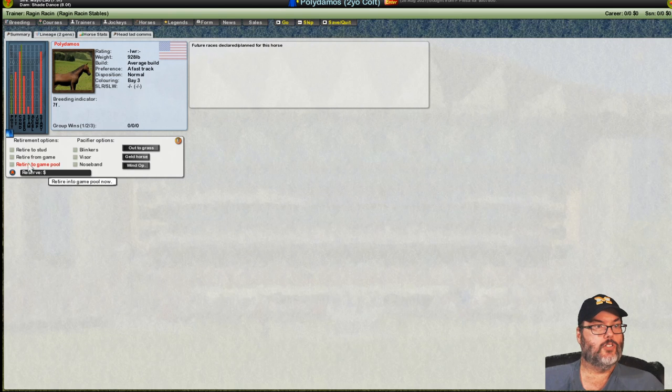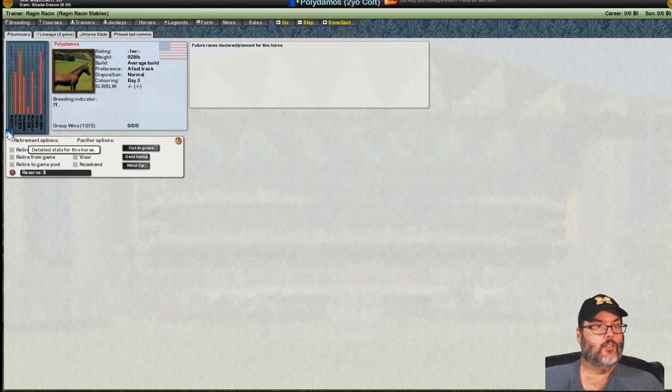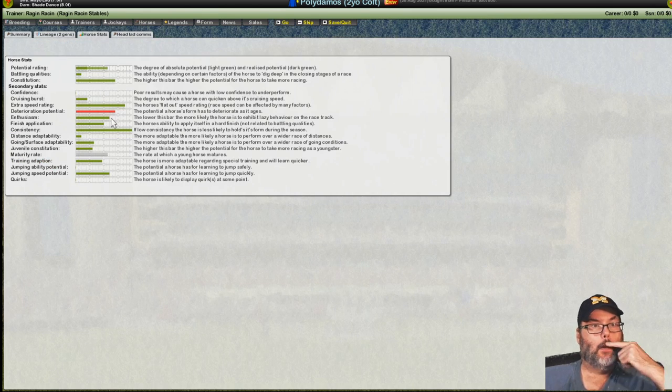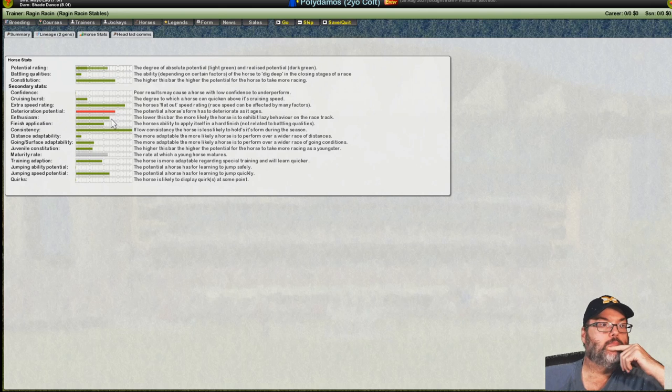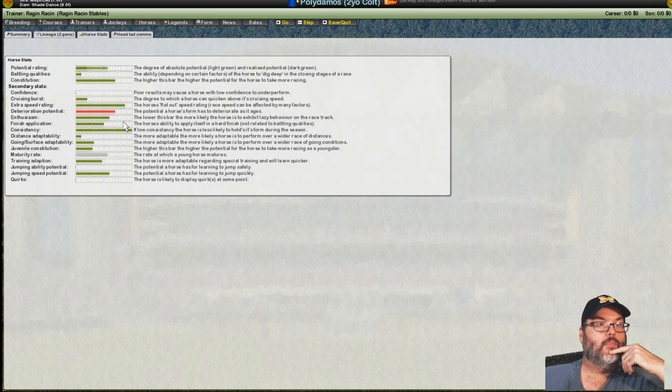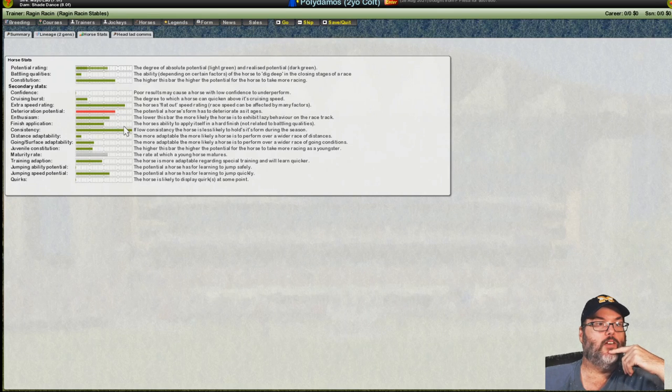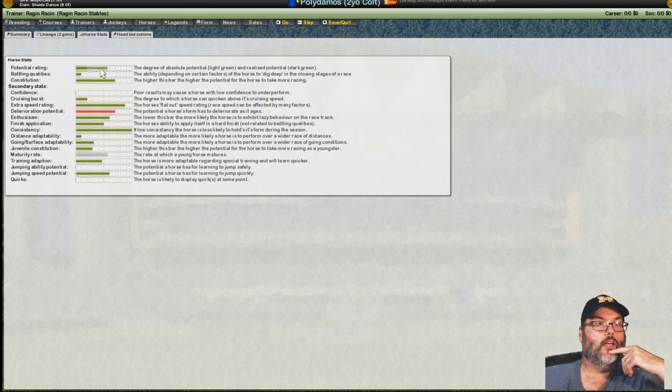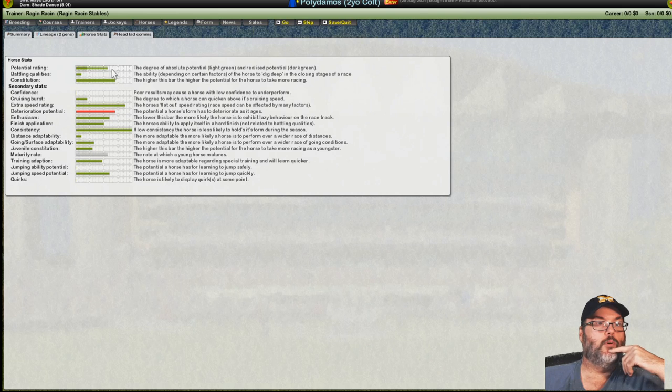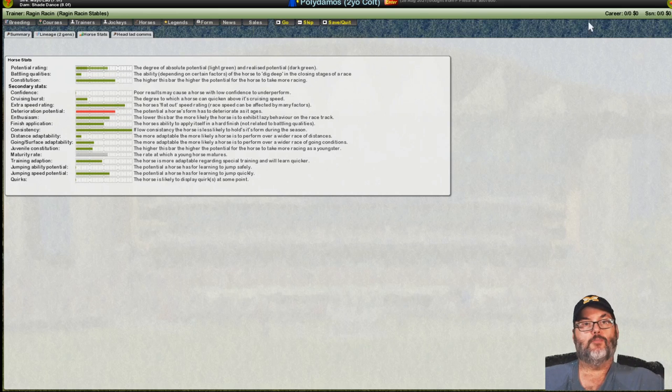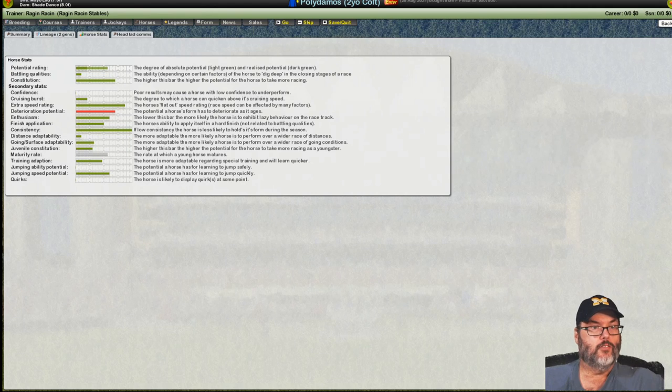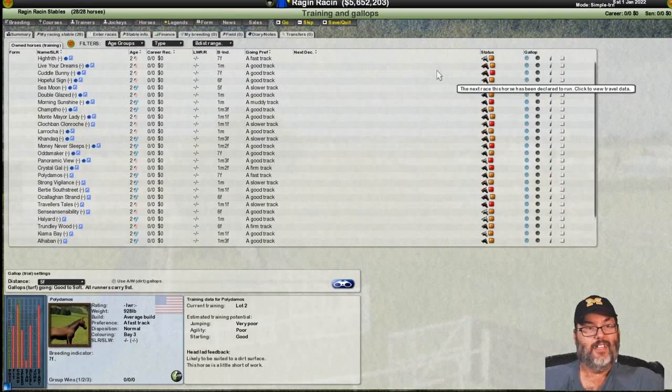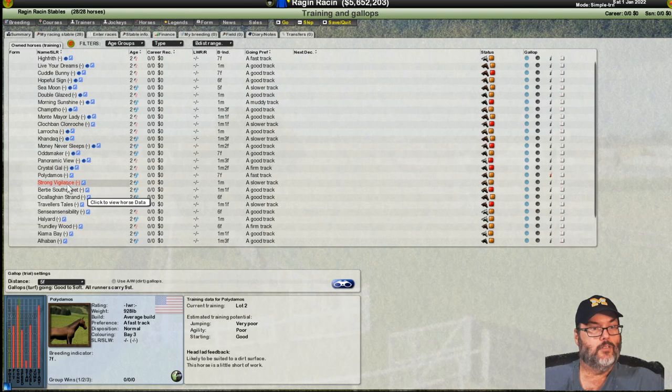Crystal gal. There is some potential. I think that horse might be just a touch on the lazy side. And, really nothing to offset that. Pauldamos. Now, that's got really good extra speed. Positive enthusiasm. At least 50 application. It's going to need a lot of work.